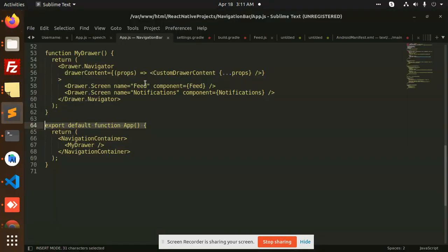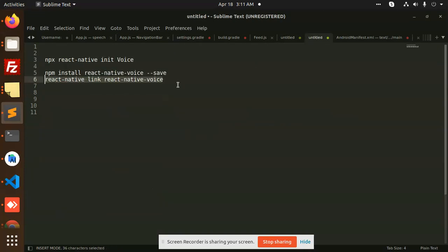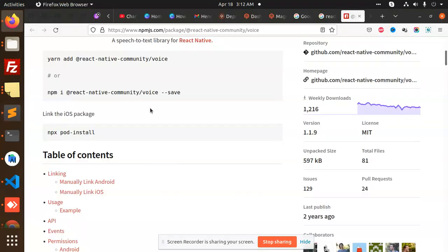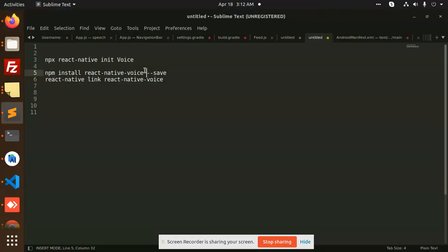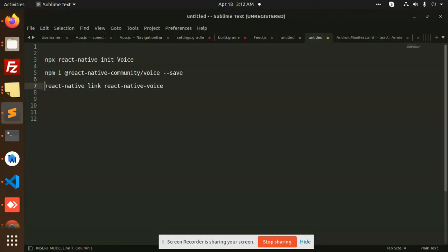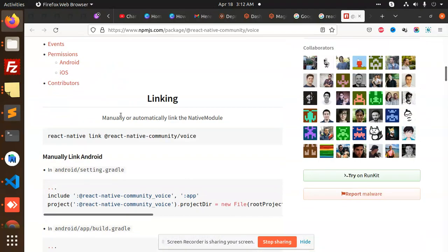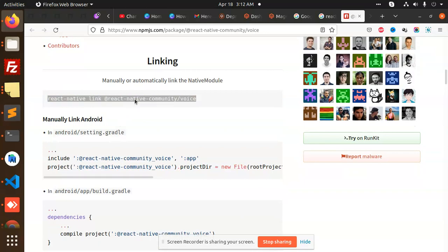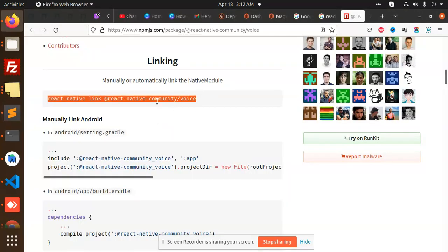To start with it, first you need to add 'react-native init voice', then you need to add 'react-native install voice'. Then for manual linking, you can do automatic linking with 'react-native link react-native-voice'.